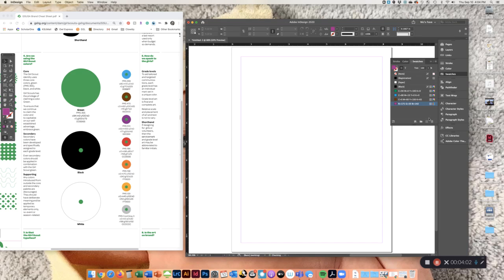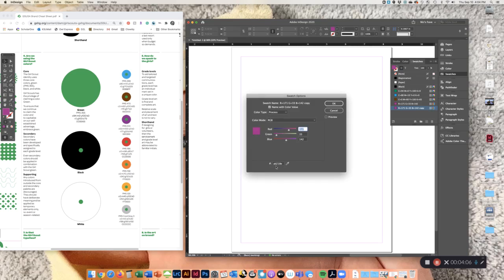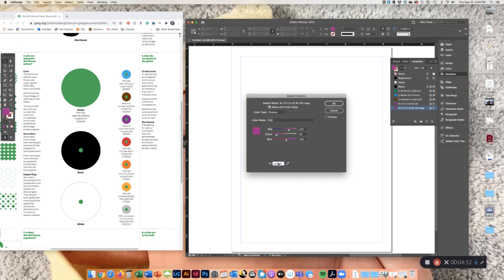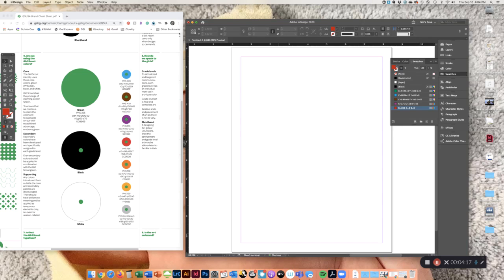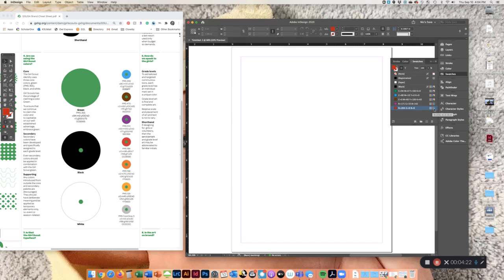And I'm going to also do the hex version of it. So doing this one with the hex, that's CC, 0, 0, 0, 0, 0.